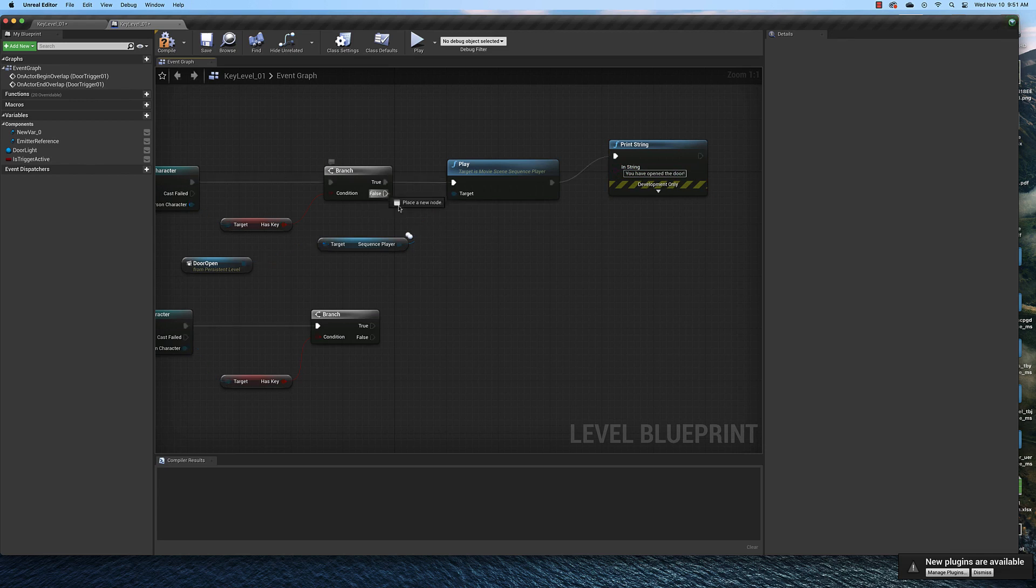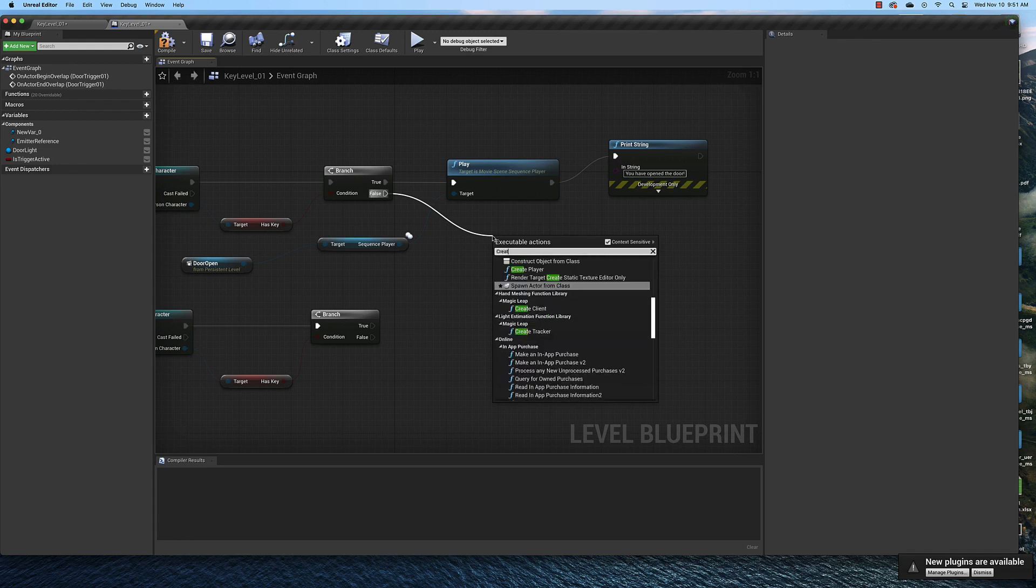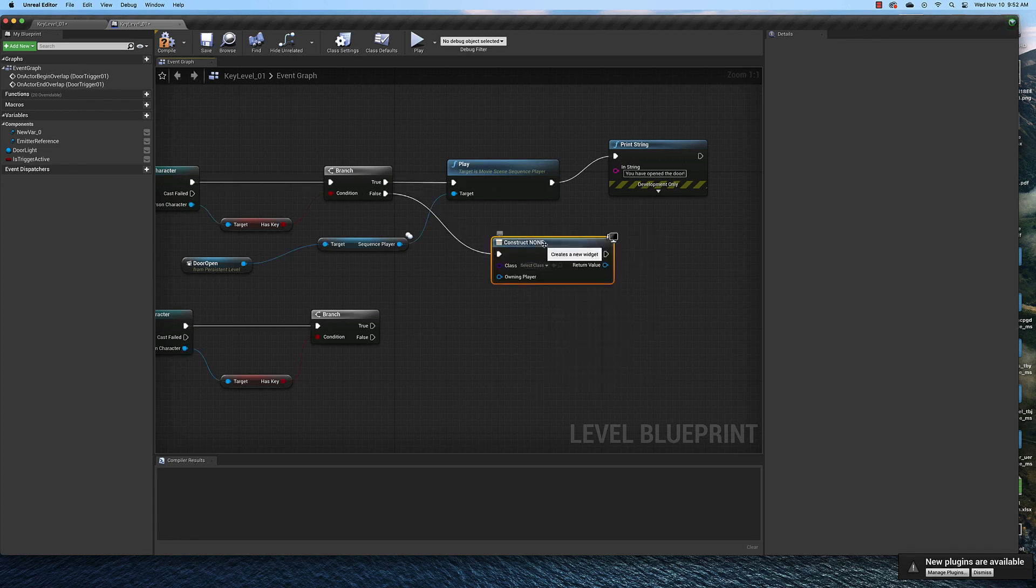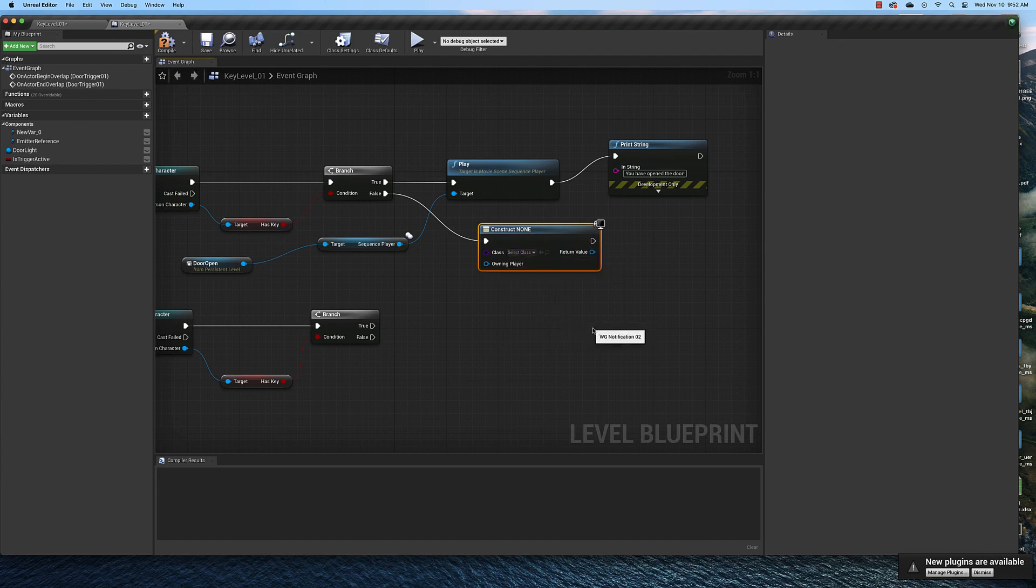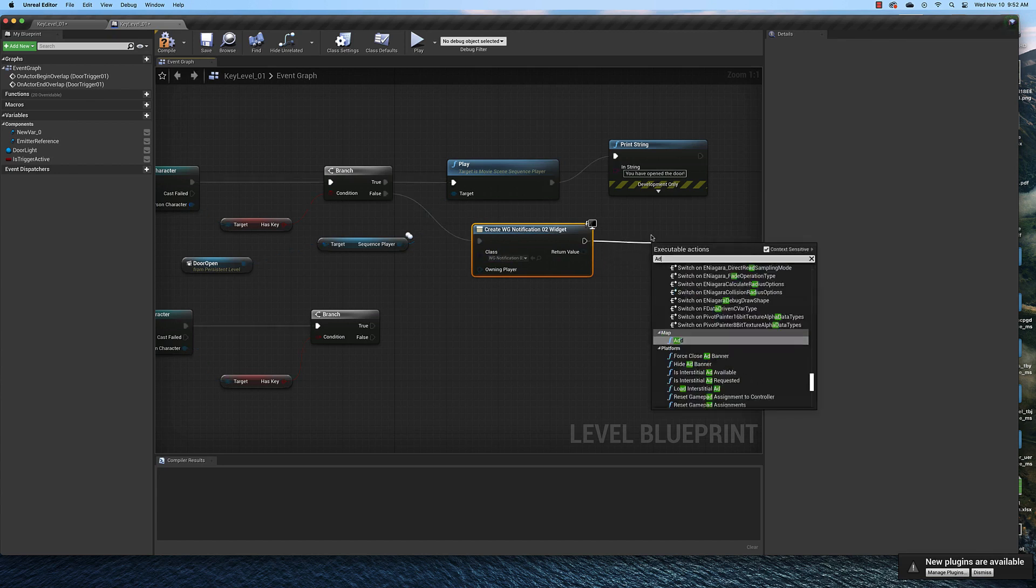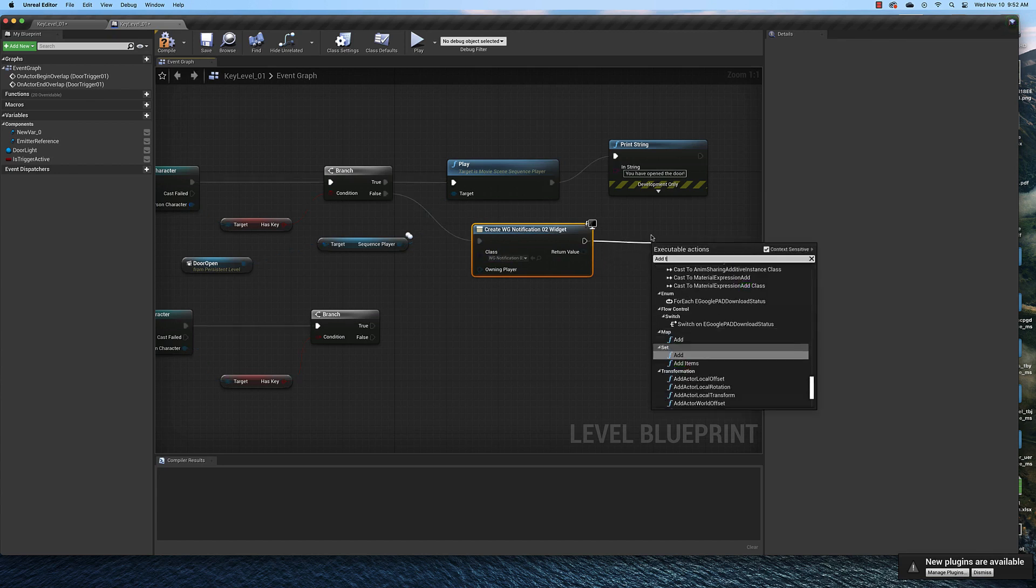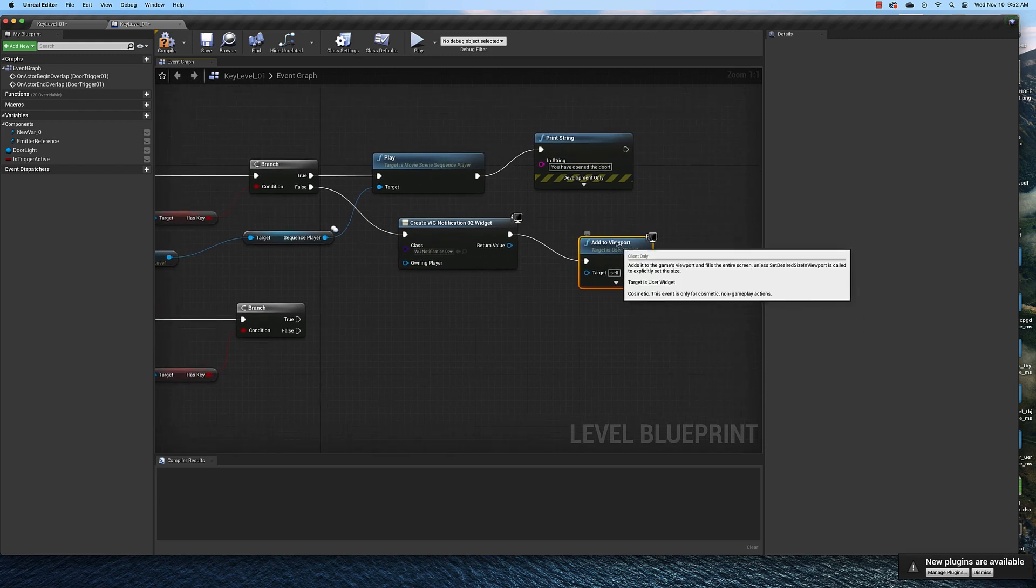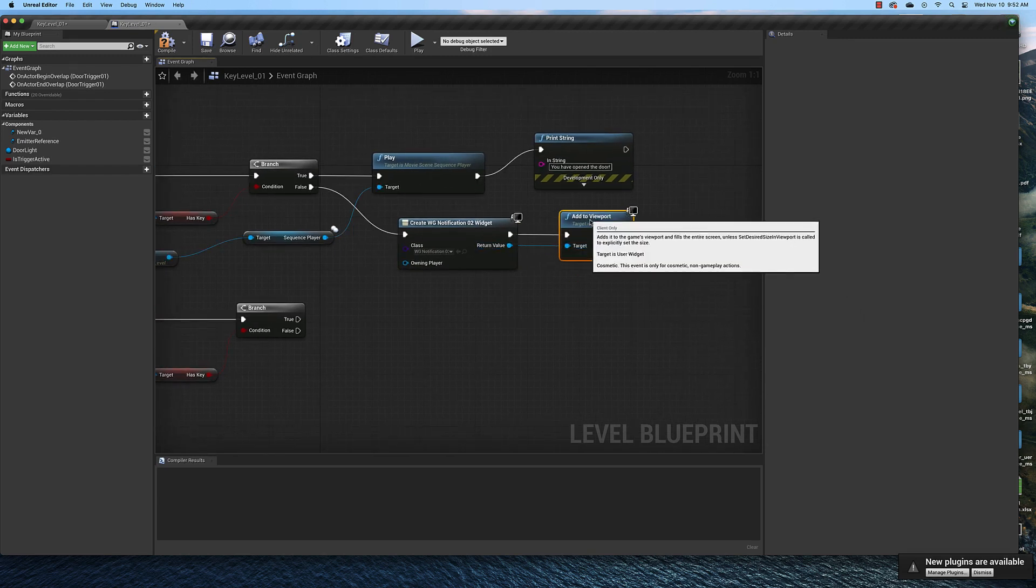Now if this condition is false we need to display the widget that says you need to go find a key. So here we need to create widget. And the widget we need to create is the notification widget WG Notification 2. And after we create it we need to add it to the viewport. And its target is the widget.